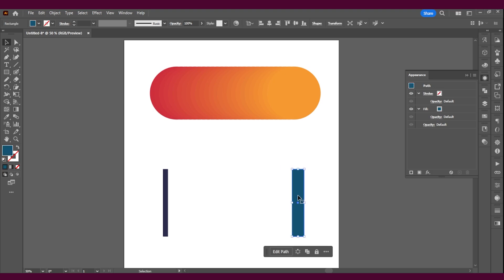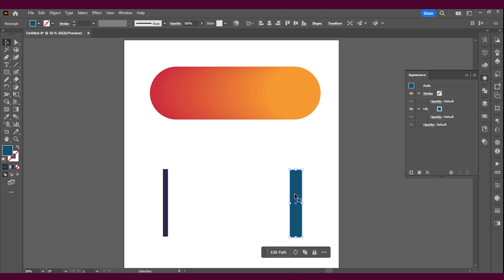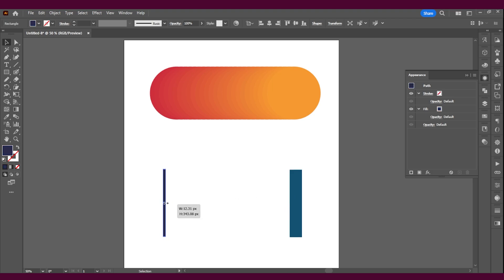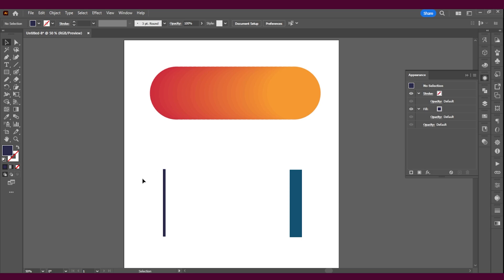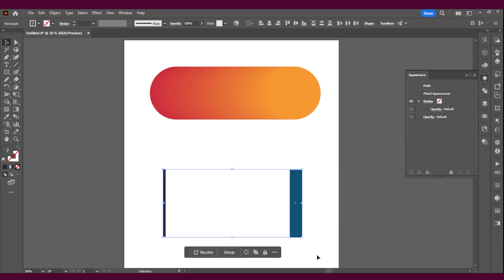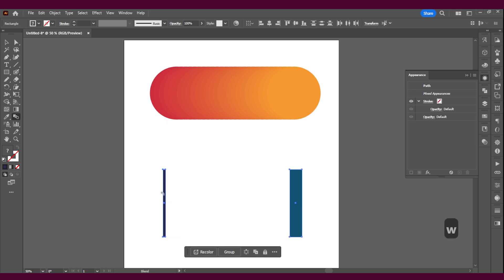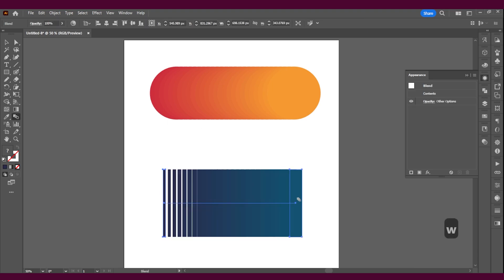So let's say you want a gradient but more in lines, like you want a thin line to a thick line in different colors. It's the same process. I'm just going to align them. Press W, click on the first one, click on the second one. Now what did we do last time? We changed the amount of steps.